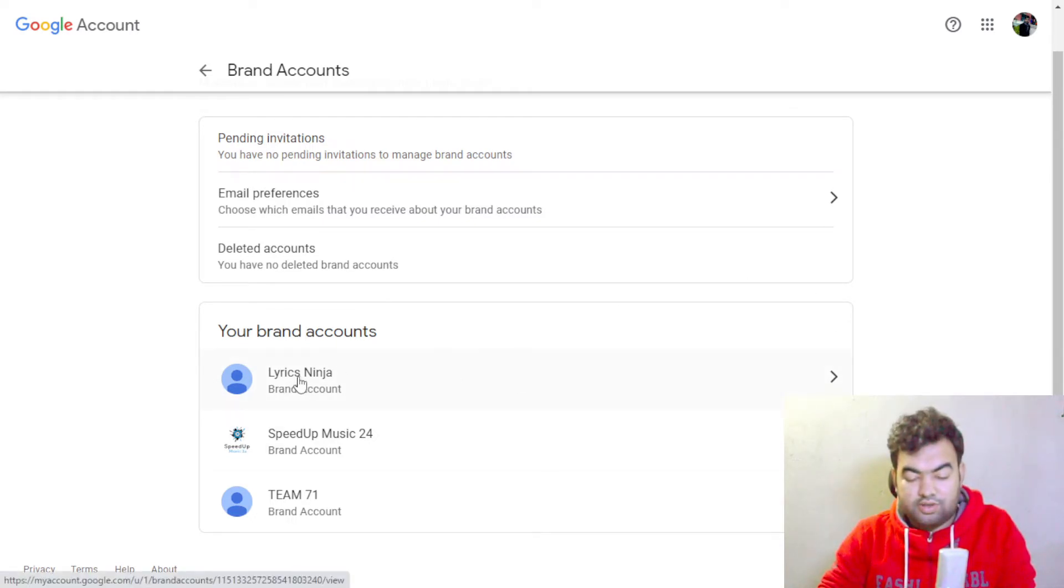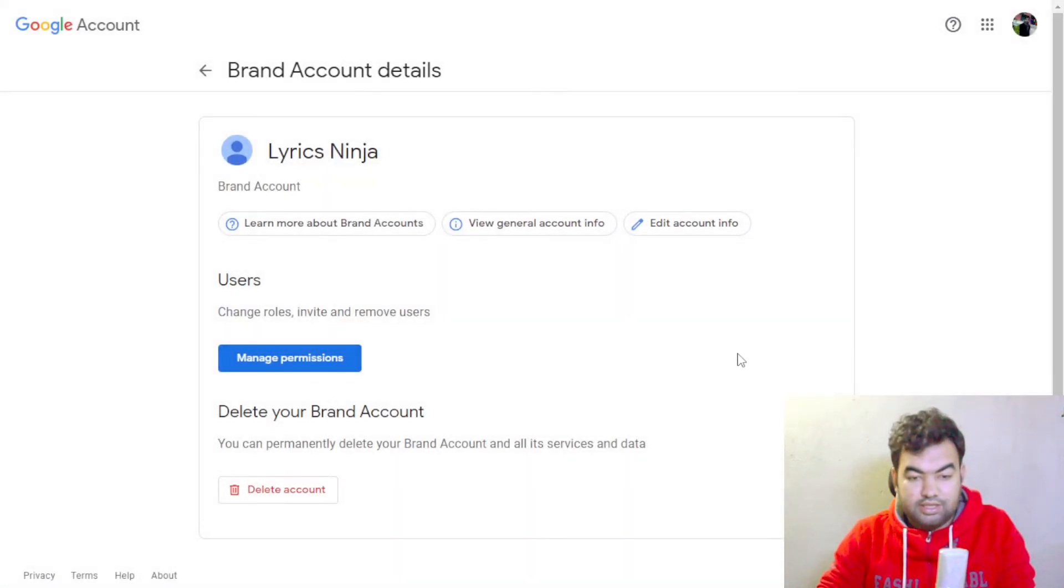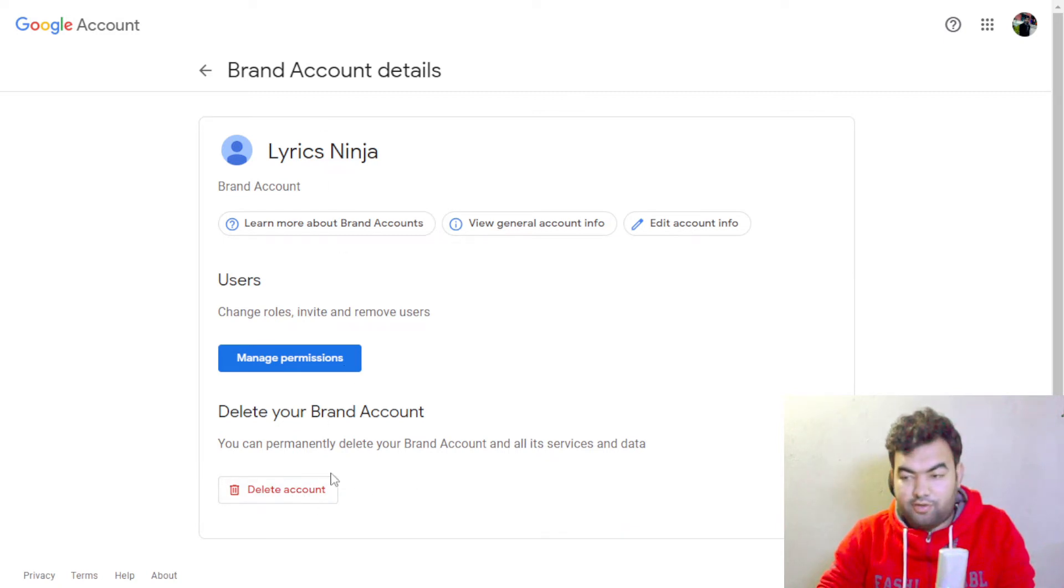Now you can see there is an option to delete account. You can just easily delete this brand account from here. Then you just click on this delete account.